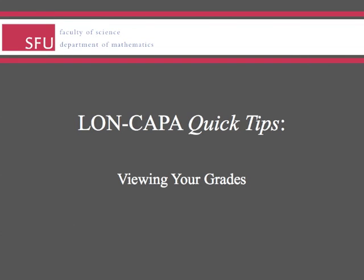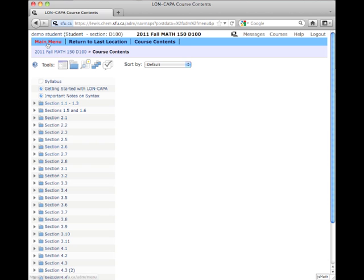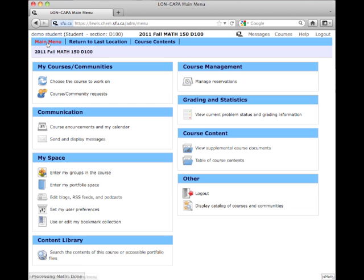In this LON-CAPA Quick Tip, I'm going to show you how you can check your grades. Click on Main Menu, and under Grading and Statistics, click View Current Problem Status and Grading Information.